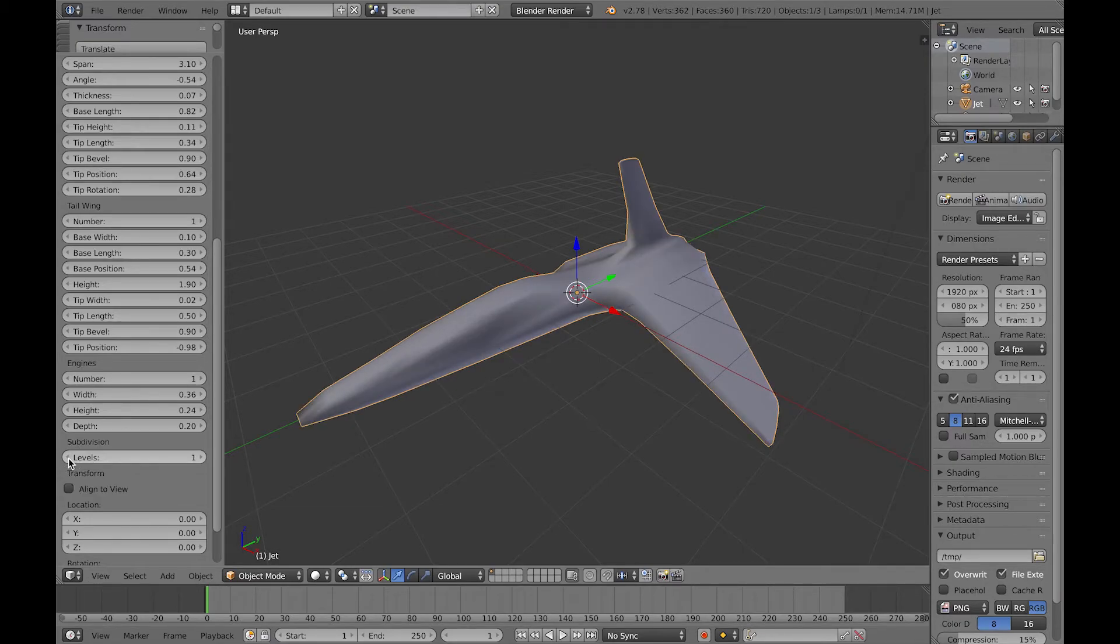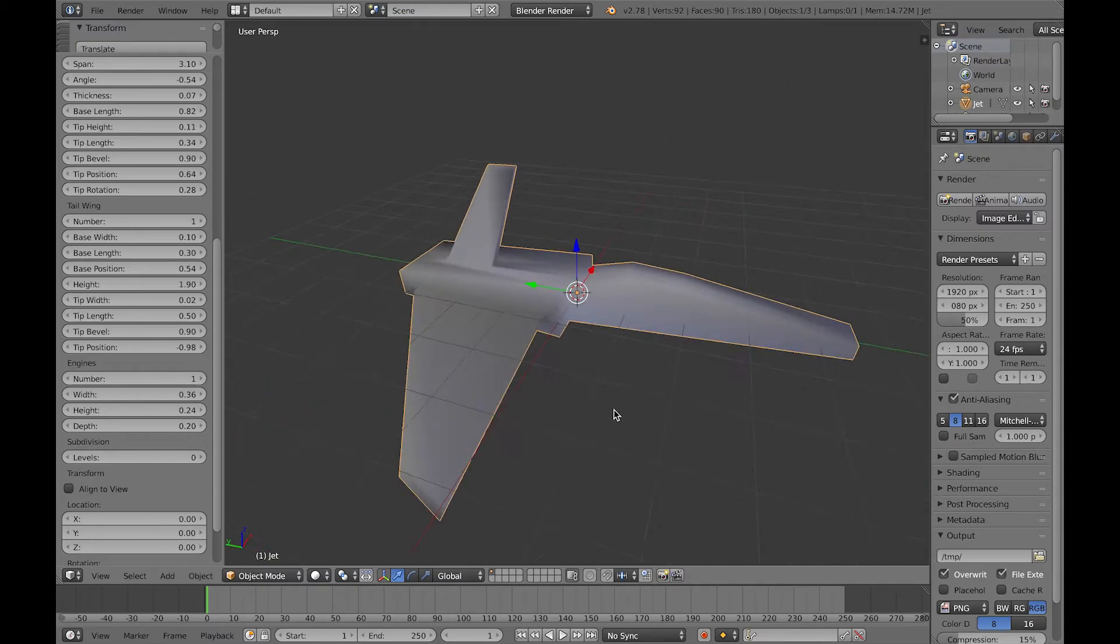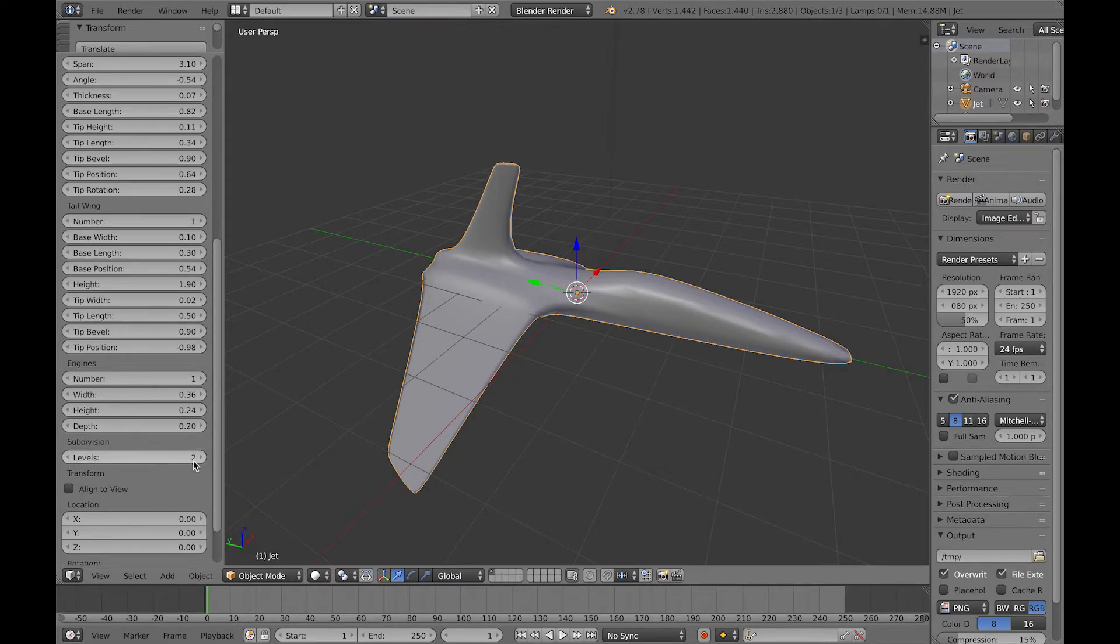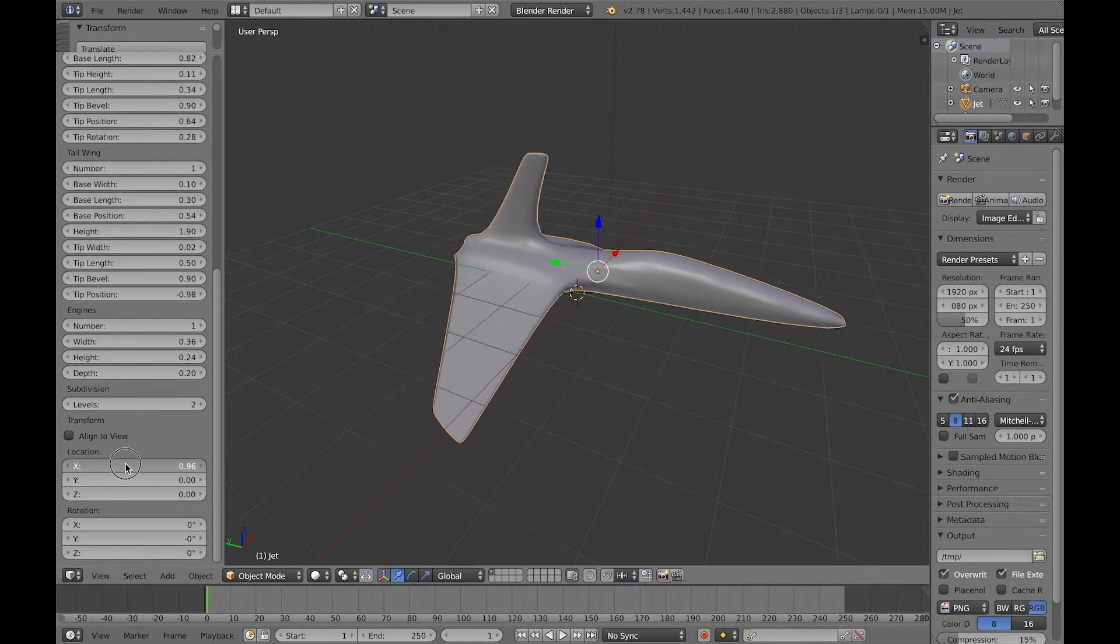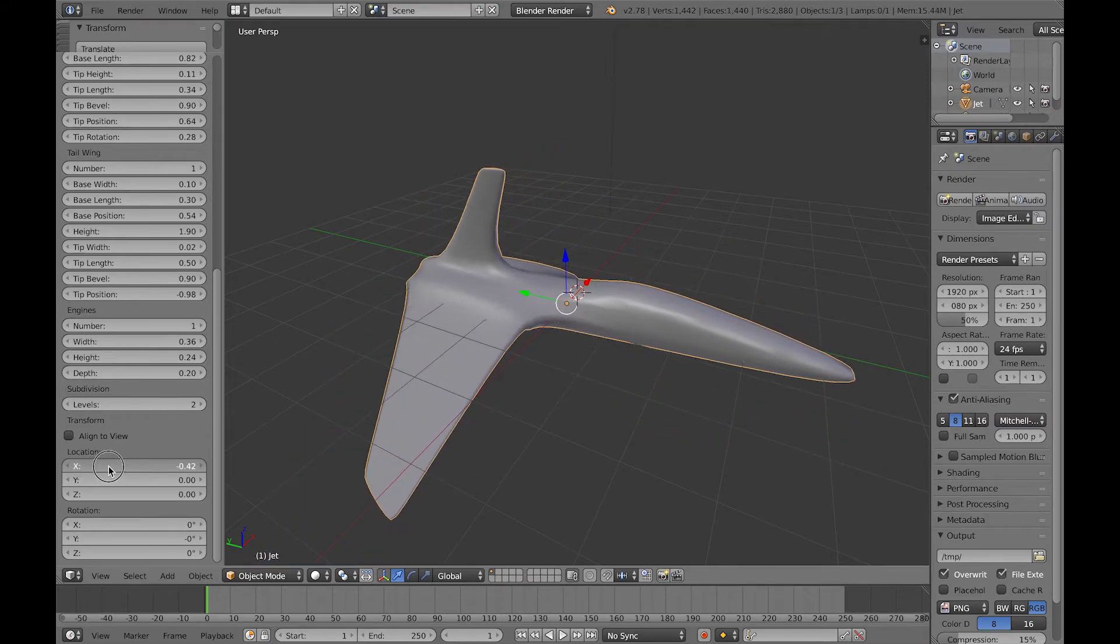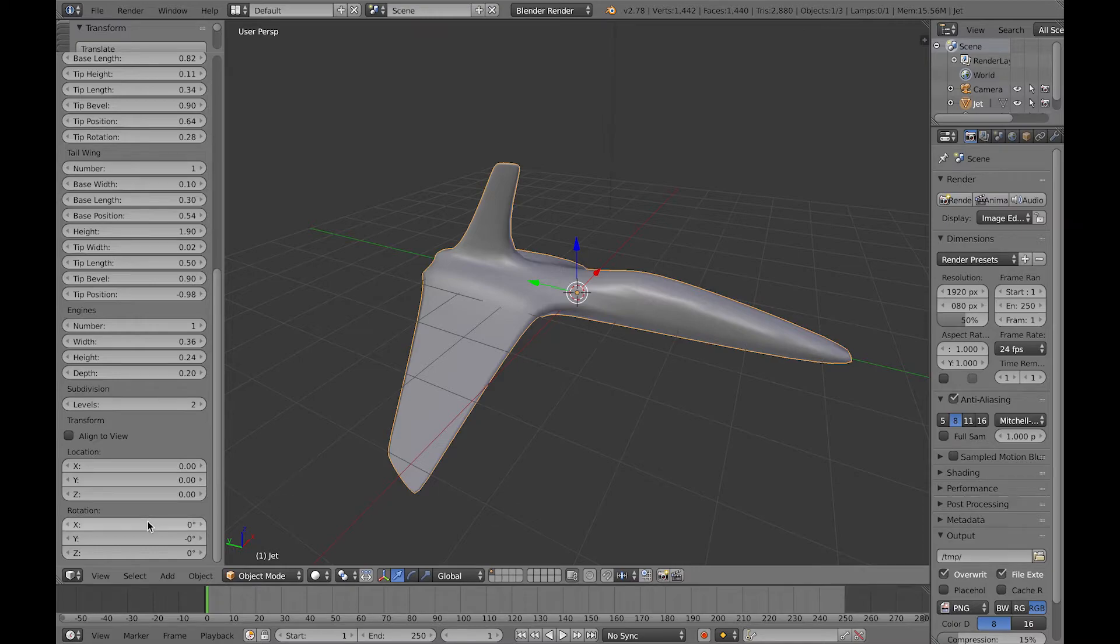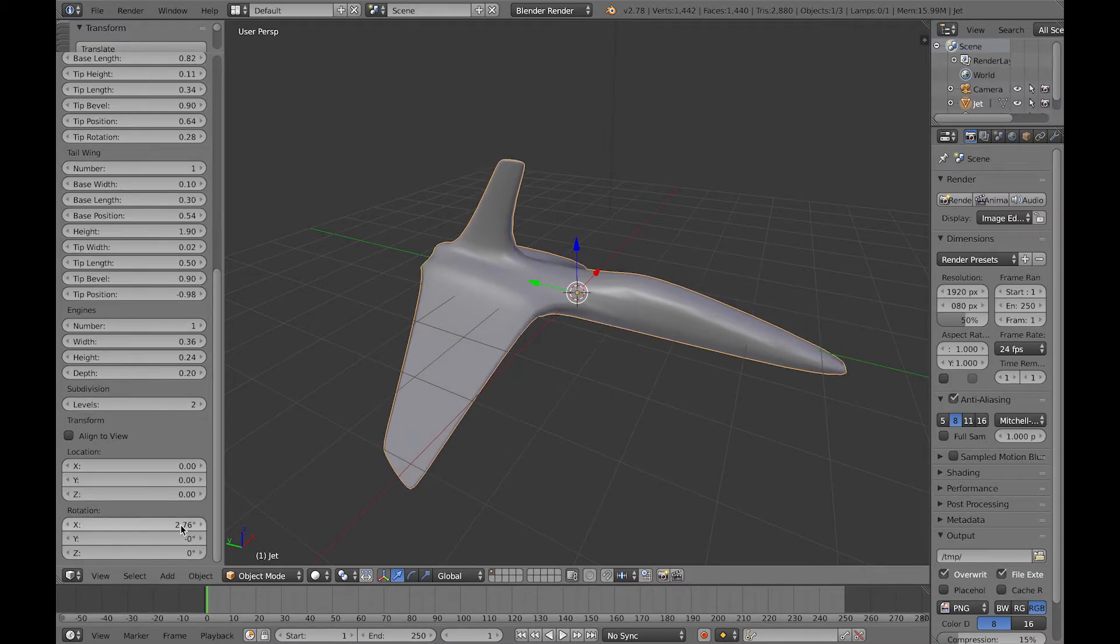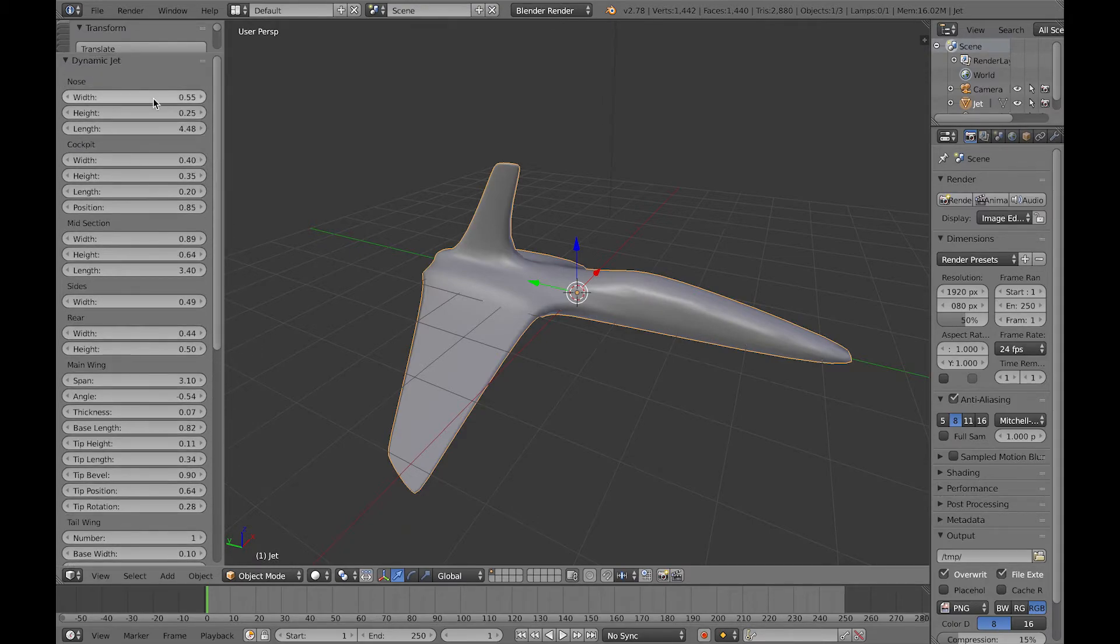Also worth noting is the subdivisions. The add-on automatically adds a subdivision modifier to the plane. The underlying mesh that it's actually created is subdivided to give it all that smooth shape, and I've also added just some default location and rotation parameters, so that you could automatically edit the transformation of the jet very quickly.